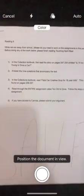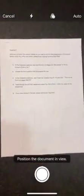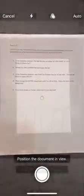You want to get that document in view, but it doesn't have to be perfect when you hit the capture button. It'll give you the boundaries and you can adjust those if you need to.